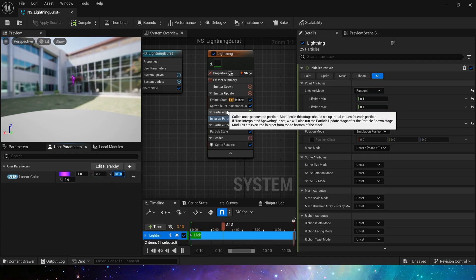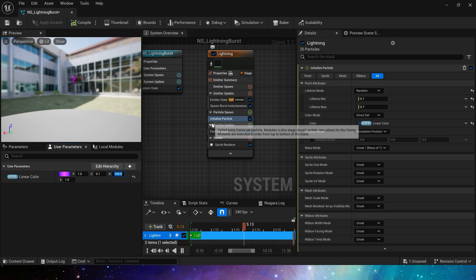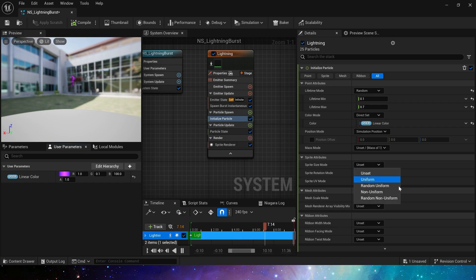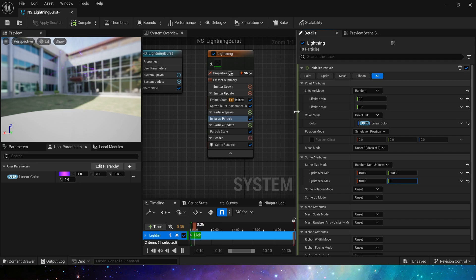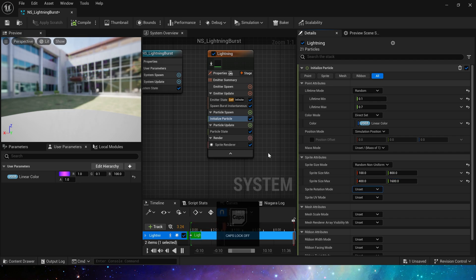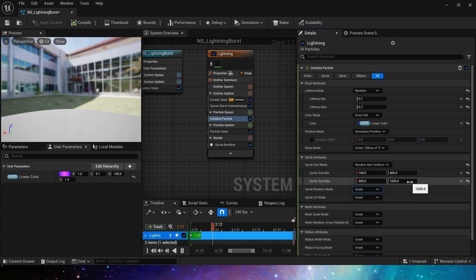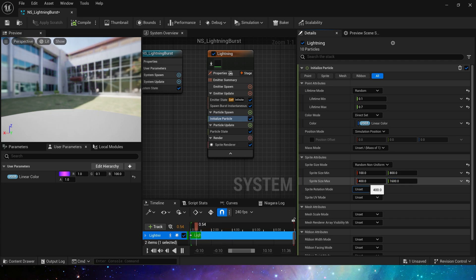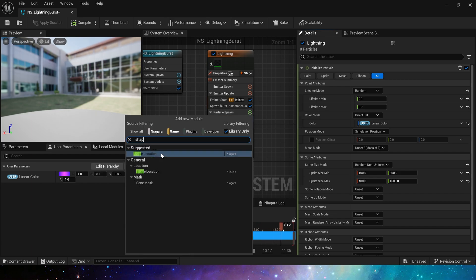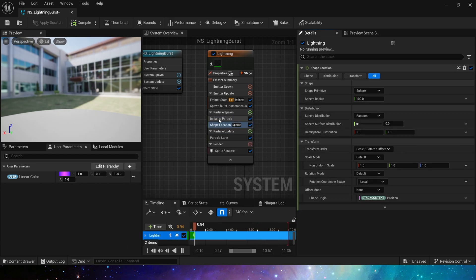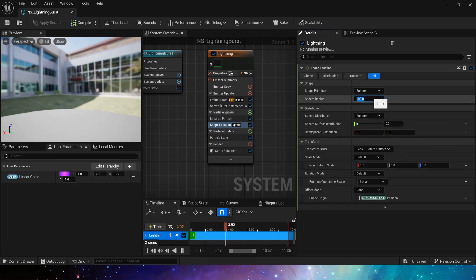Sprite size, here we use random non-uniform, the min value, x is 100, y is 800, and the max value is 400 and 1600, making the lightning more slender. Then, add a shape location, sphere, set the sphere radius to 10.